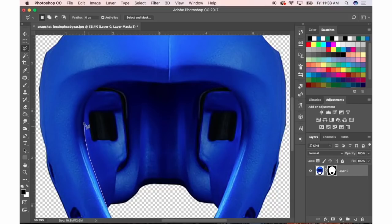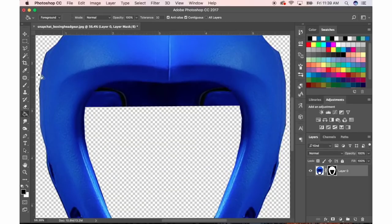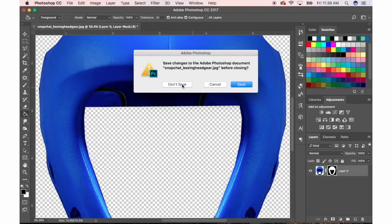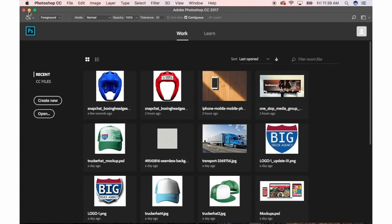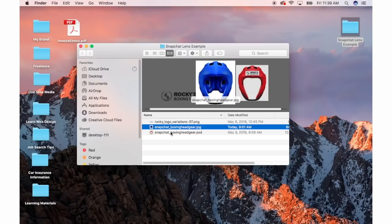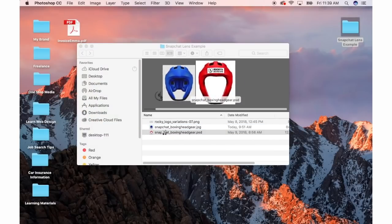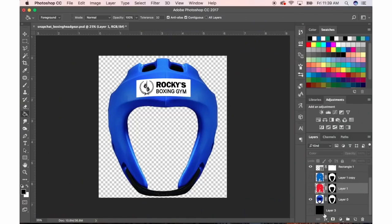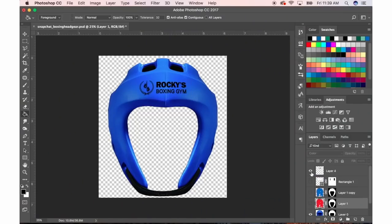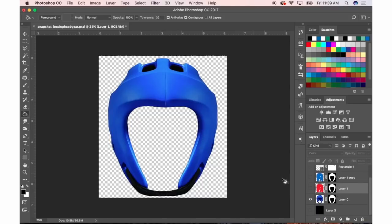You can use any kind of method to get rid of the background, whatever you're comfortable with in Photoshop. Let's say I've already finished that. Don't save because I already have the Photoshop file here that is done. So this is the plain version — pretend that I don't have the logo on there already. I've Photoshopped everything out.